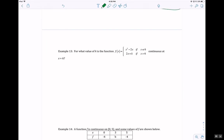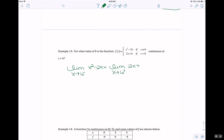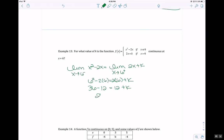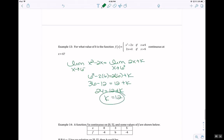For what value of k is the piecewise function continuous at x equals 6? The left-side limit of x squared minus 2x must equal the right-side limit of 2x plus k. So 6 squared minus 2 times 6 must equal 2 times 6 plus k: 36 minus 12 equals 12 plus k, giving 24 equals 12 plus k, so k equals 12.